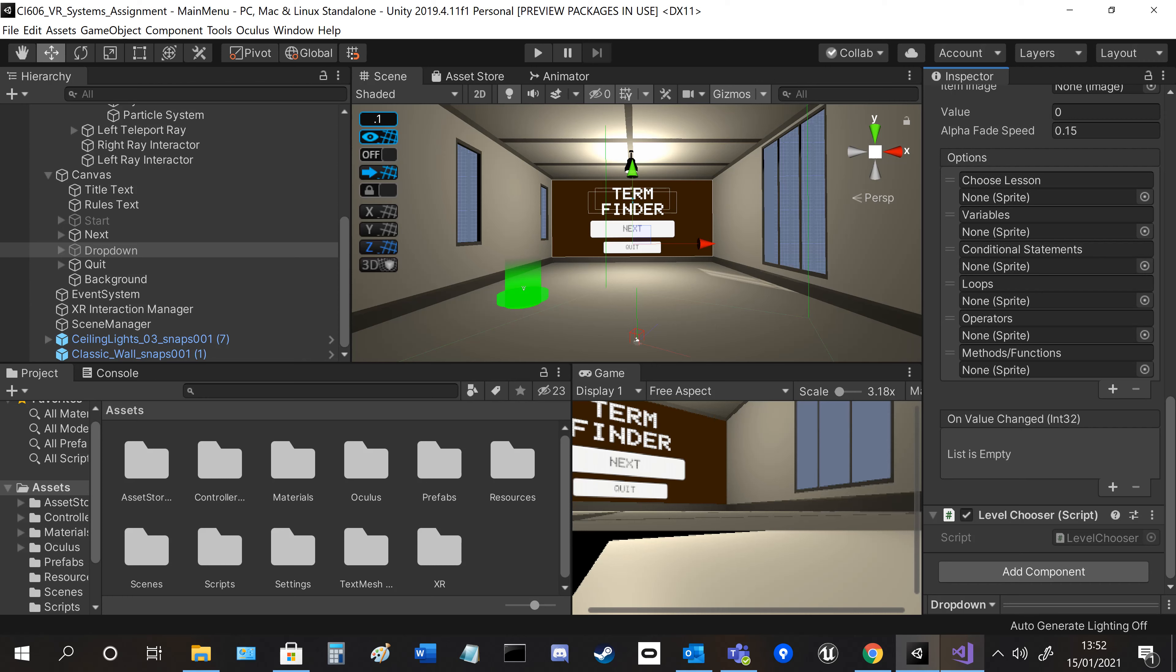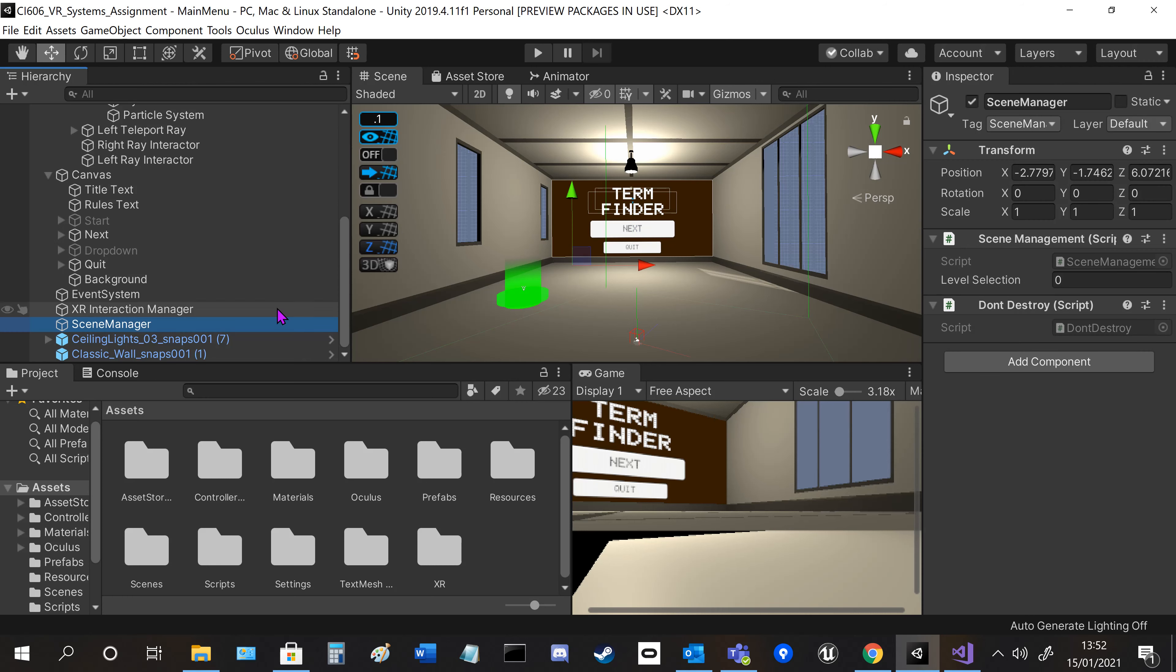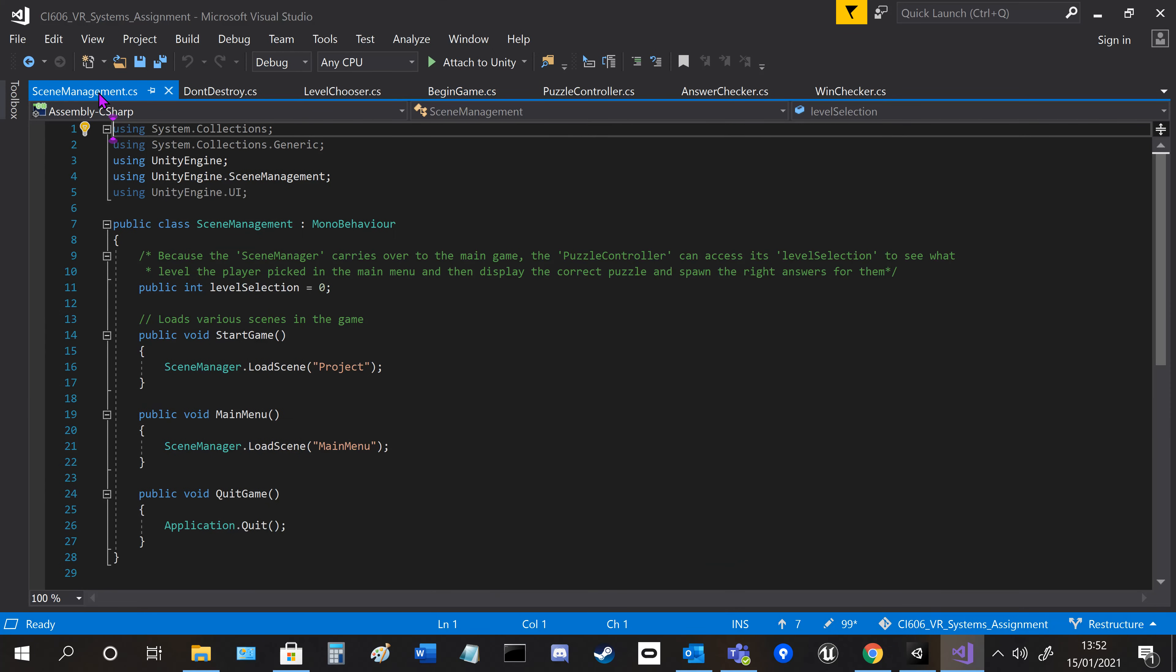We've got the scene manager as well here, scene management scripts and don't destroy scripts. I'll quickly show you those.